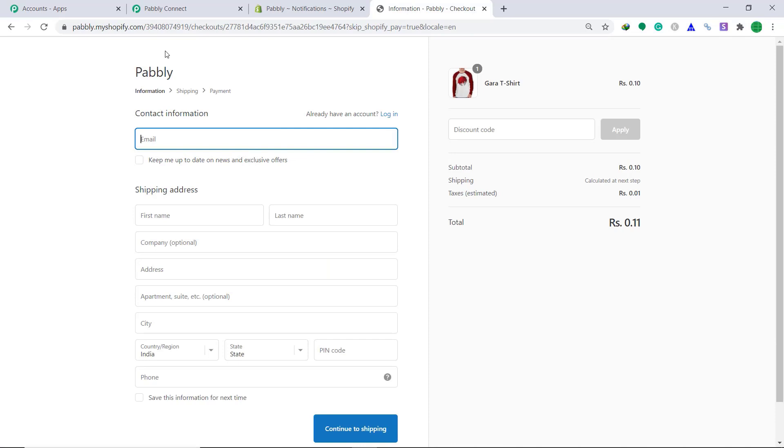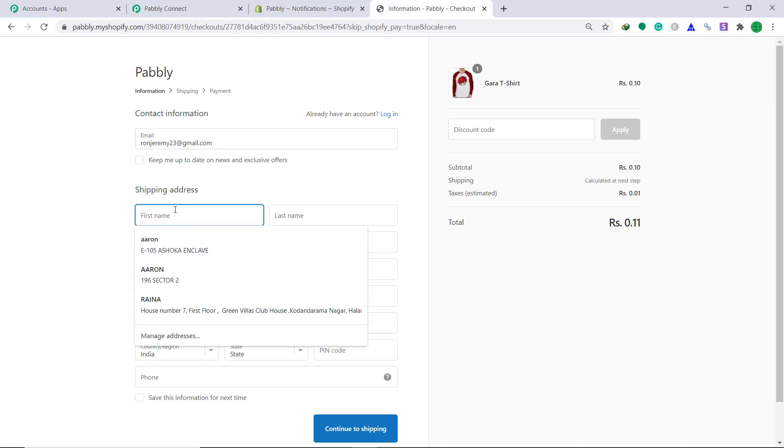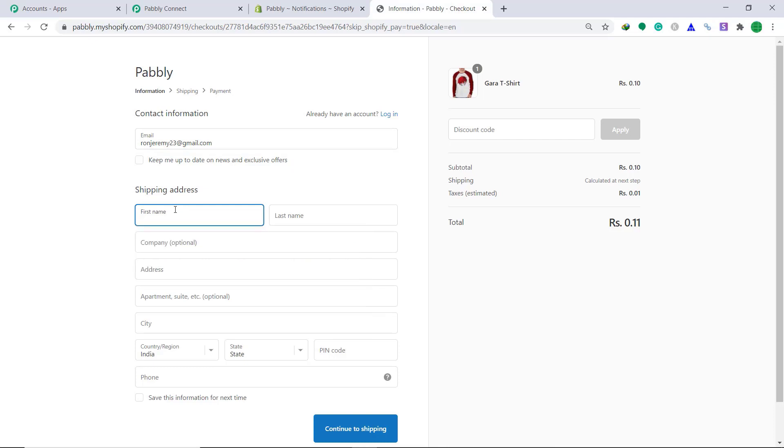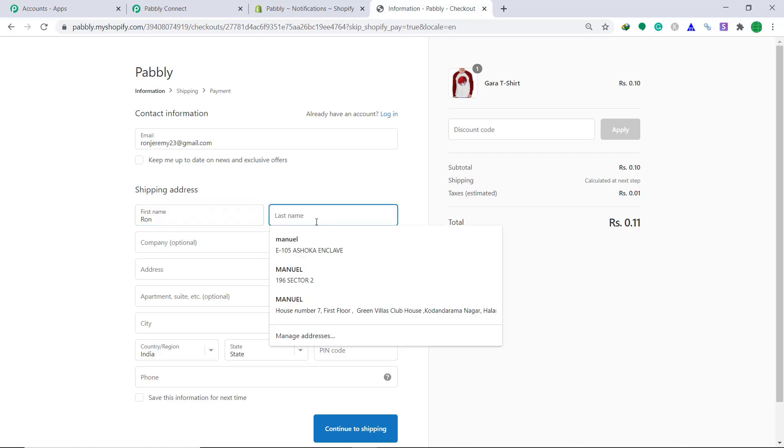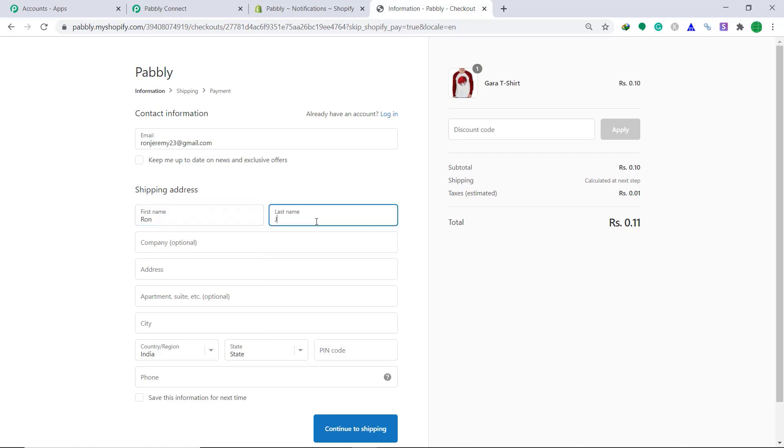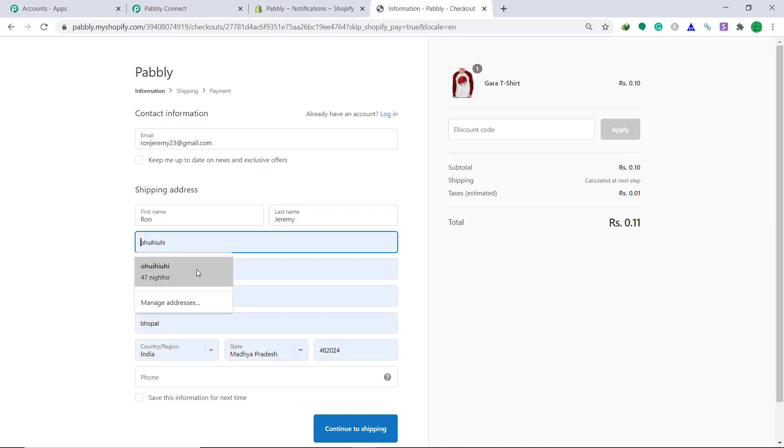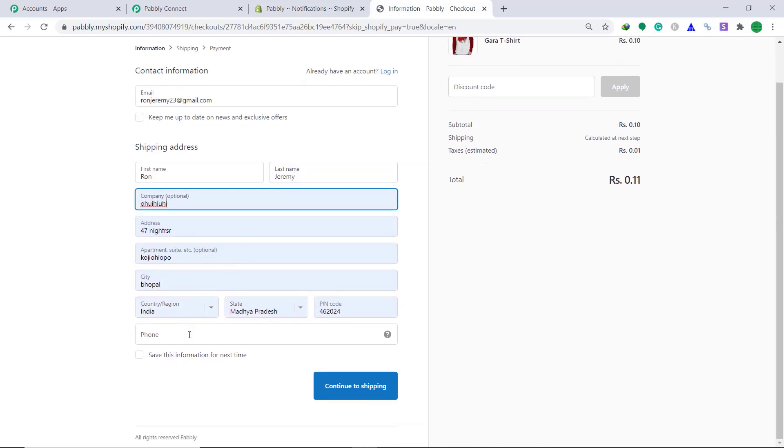Here, he has to fill the details. So I'm going to fill the dummy details of a customer. His name is Ron Jeremy 23 at the rate gmail.com. That's the email address, the fake dummy address, fake email, dummy address of the customer. Fake name, fake last name. First, I have auto filled it.